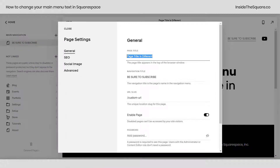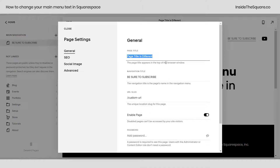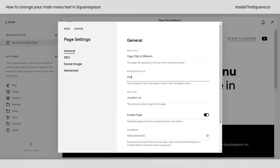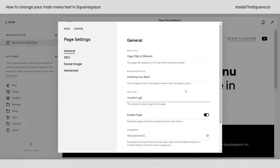Now here we have a page title. The page title is what's going to be displayed in the browser window, and that's different than your navigation title. Your navigation title is what you can change to anything you want to see in your menu. After that, you have your custom URL slug, which is the unique location for that page. Navigation title is what you're going to see in your menu.